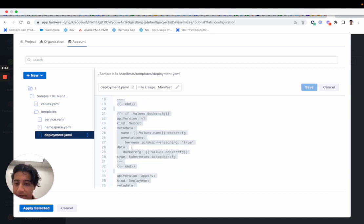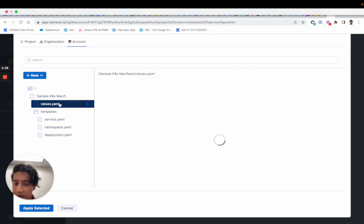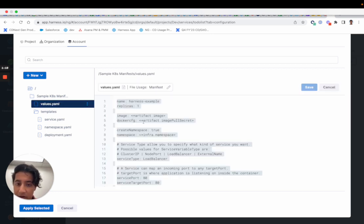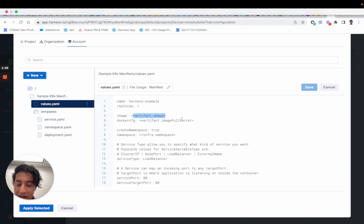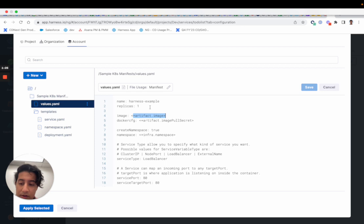And if you look in the values YAML, we actually use the Harness converted expressions. It's going to be very similar to what you saw when you create a service in current gen when it has the sample manifests.